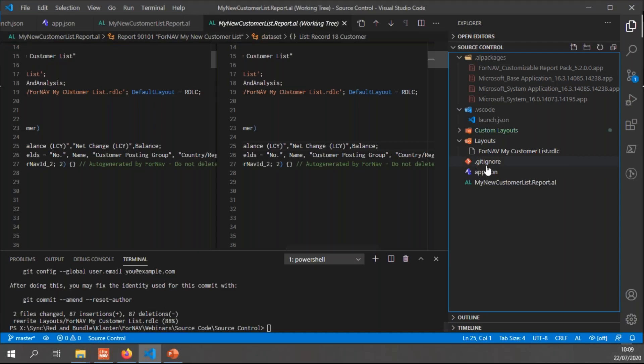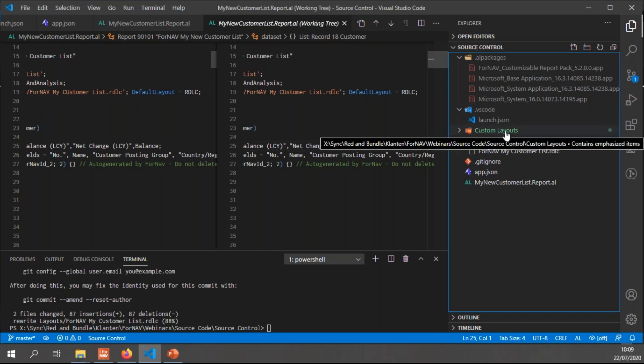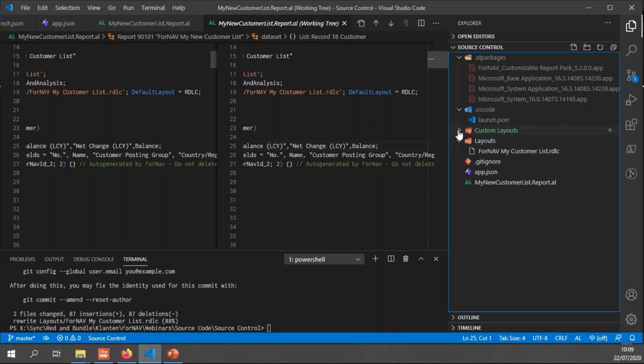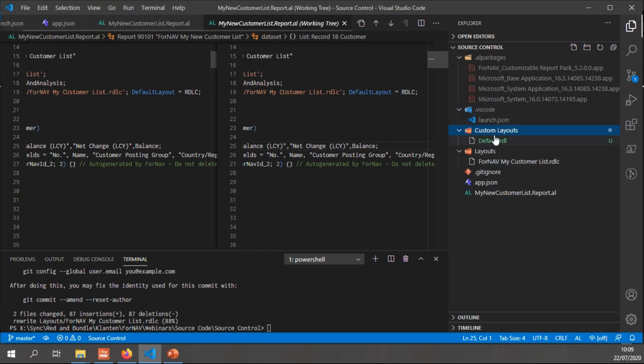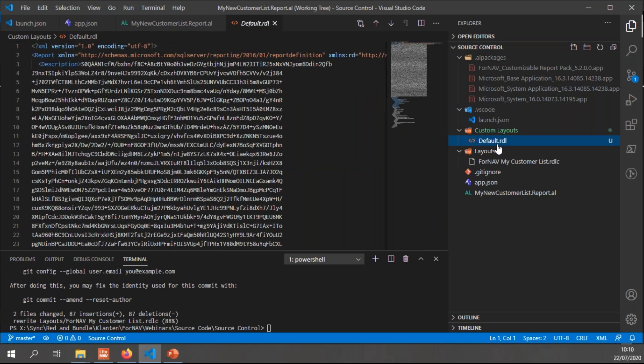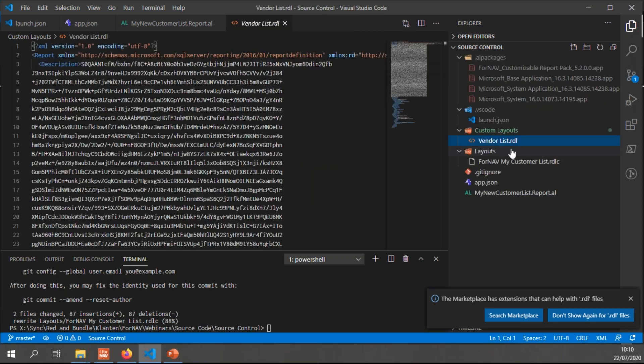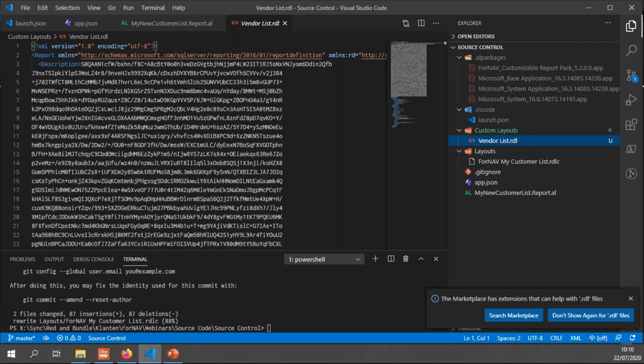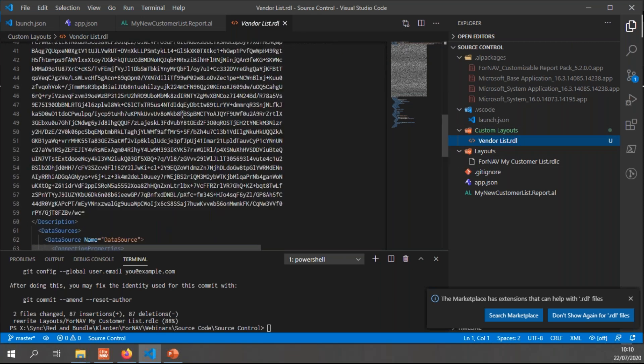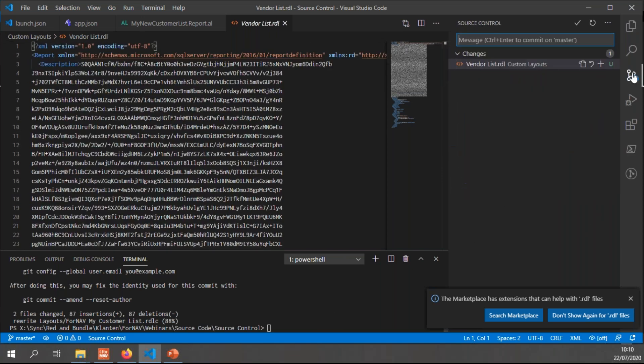I call it custom layout and save my default RDL file. Now let's go back to VS Code. You will notice that in my folder list, I have a new folder called custom layouts. And in this folder, I have the default RDL file. Now default RDL doesn't say an awful lot. So I will just change this to vendor list.RDL. And you will notice this RDL file simply has the ForNAV layout in it as well. And I can now add it to my source control.